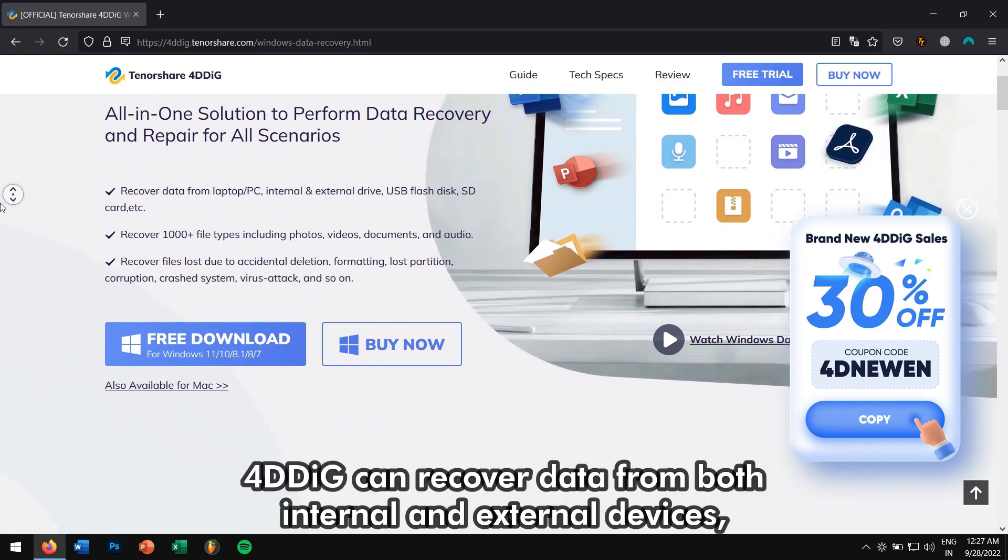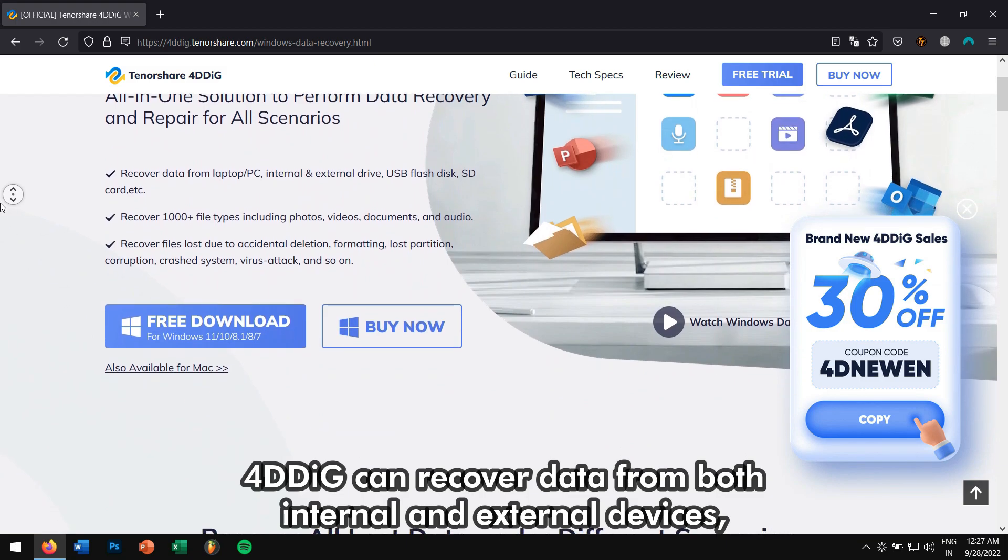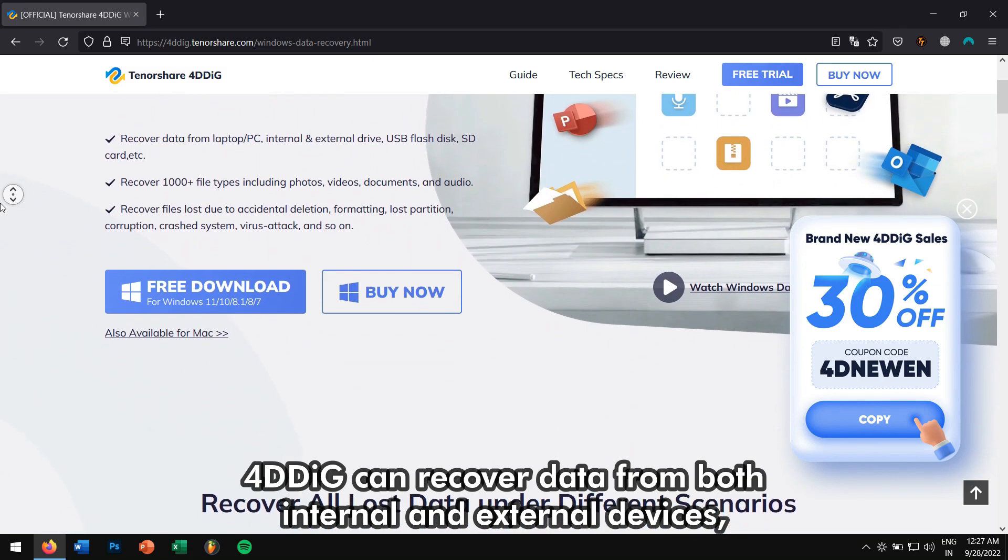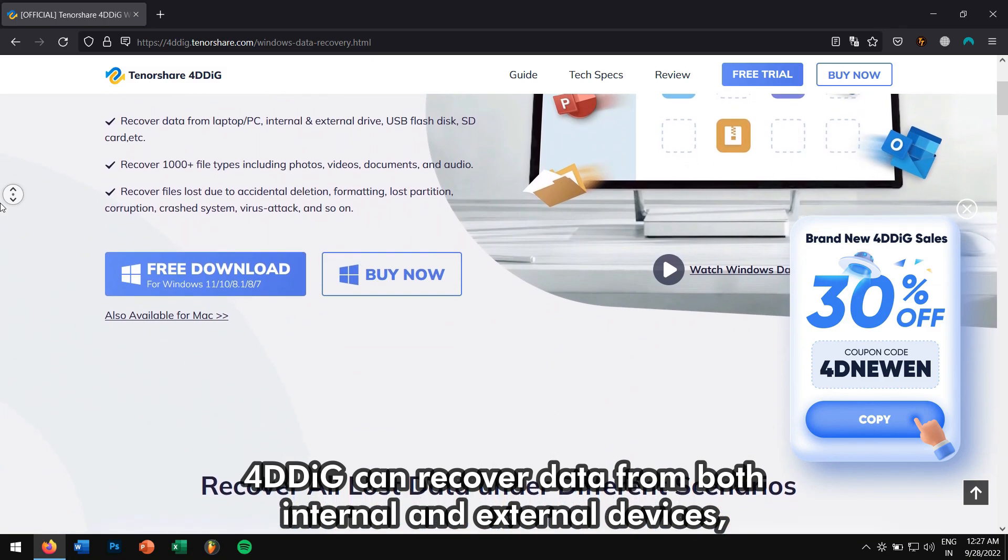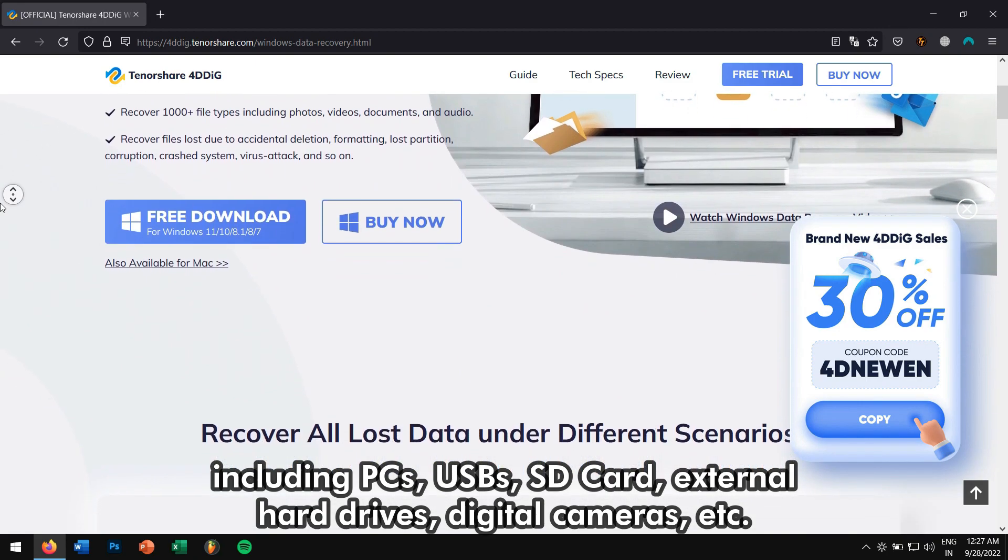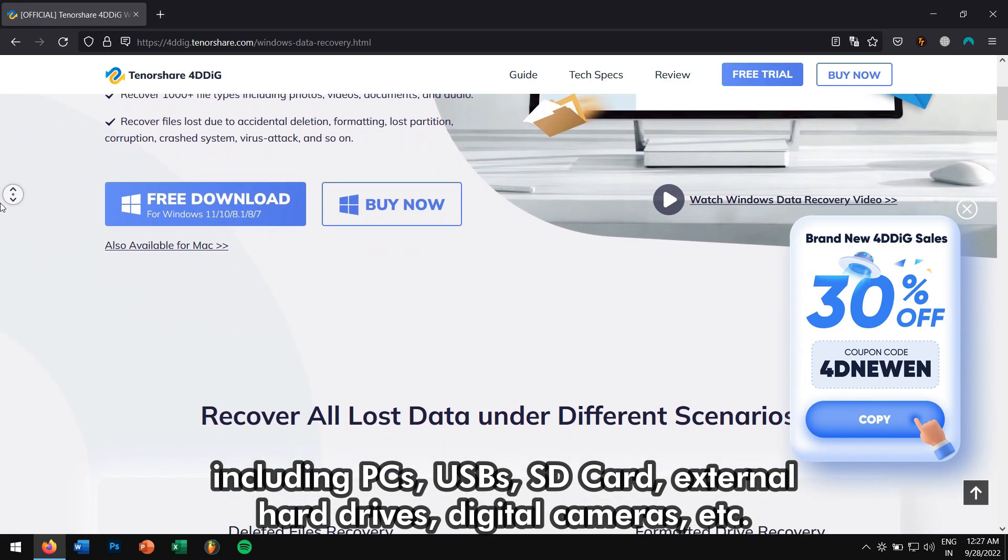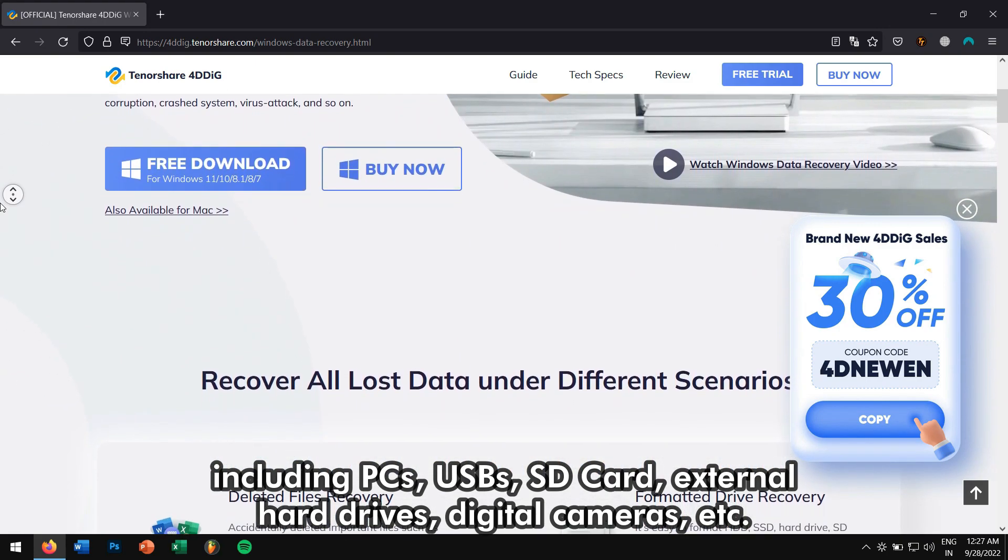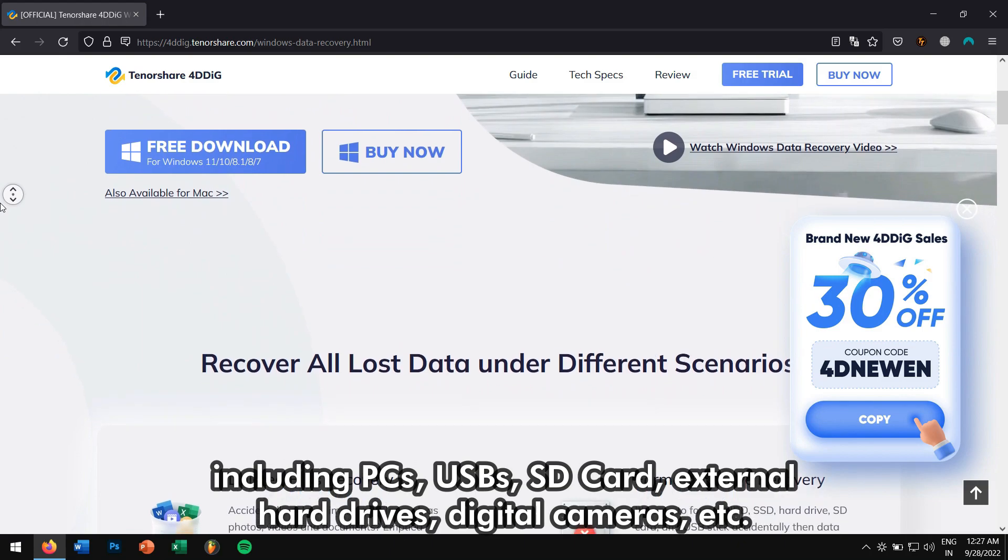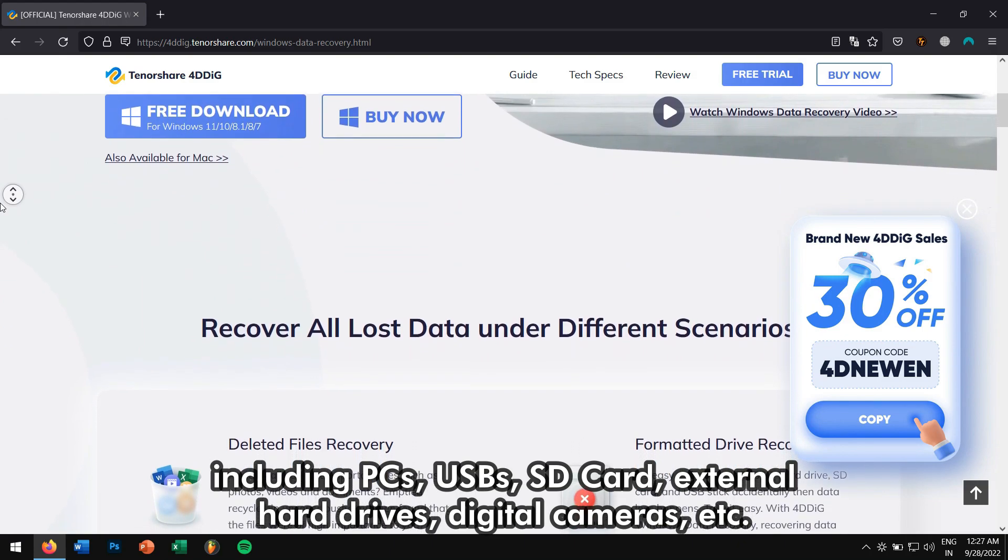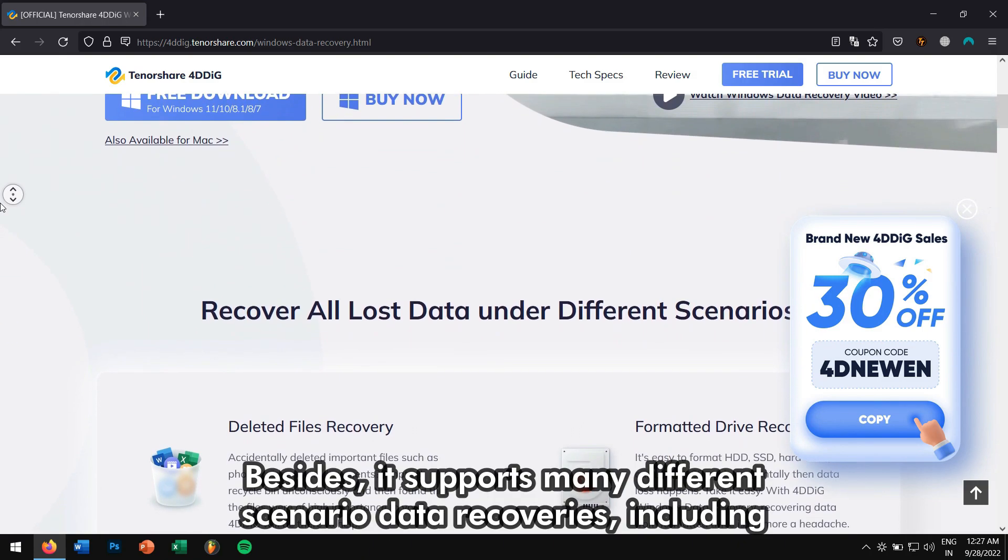4DDIG can recover data from both internal and external devices, including PCs, USBs, SD card, external hard drives, digital cameras, etc.